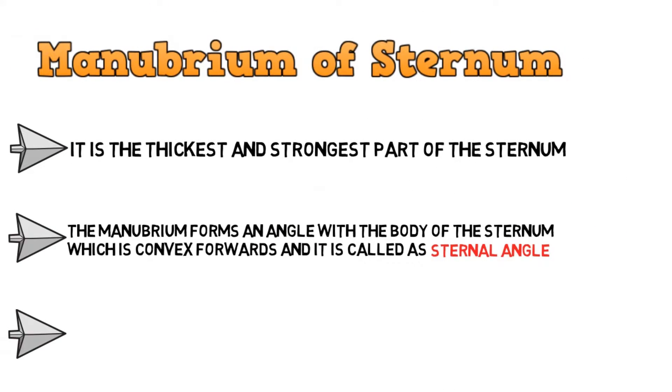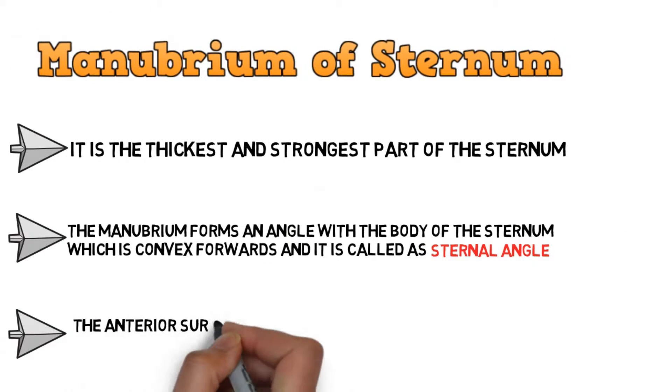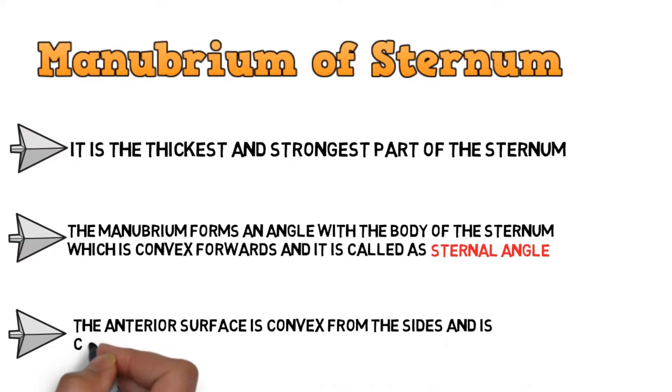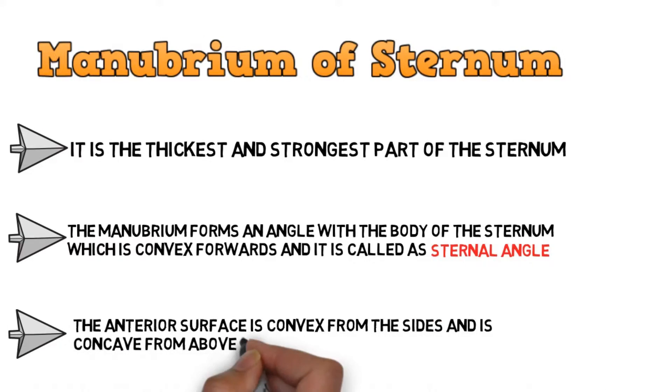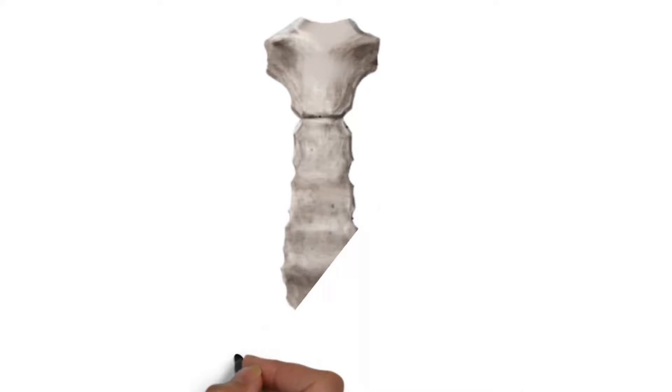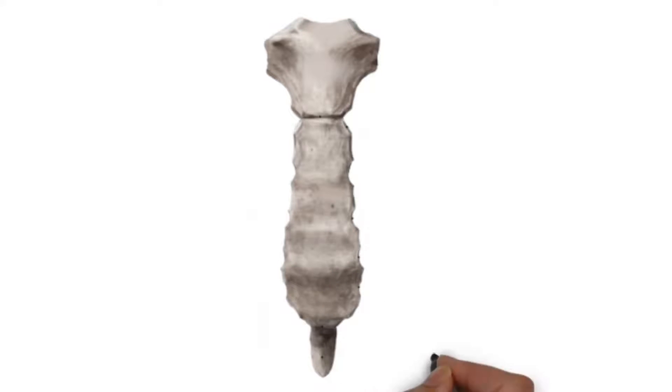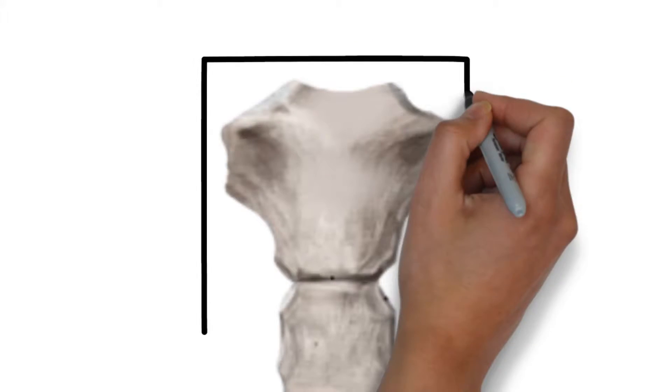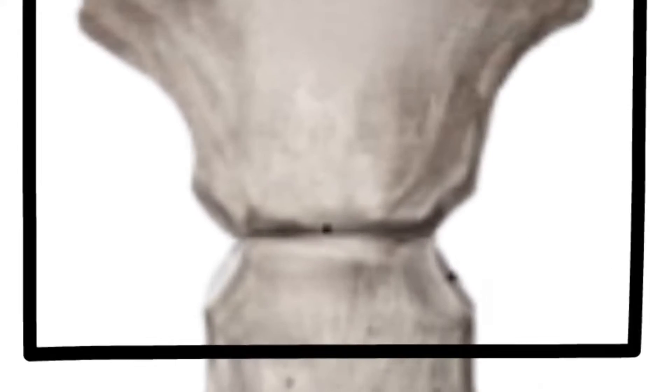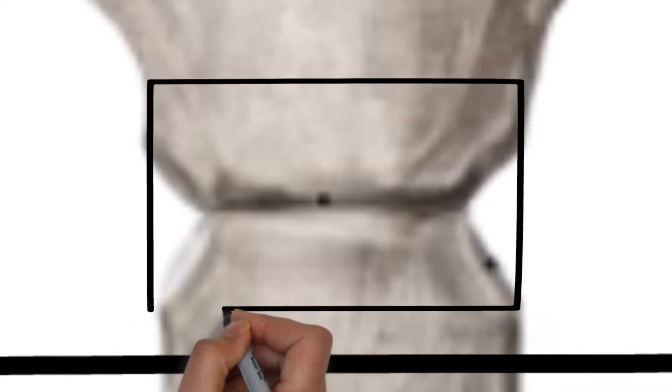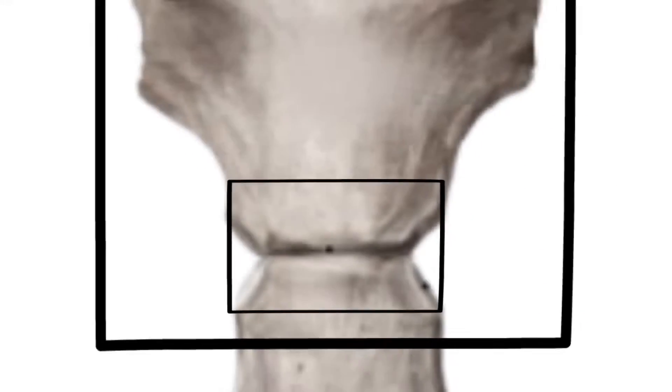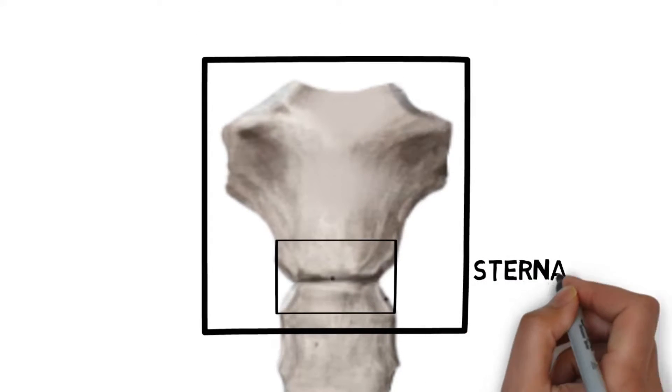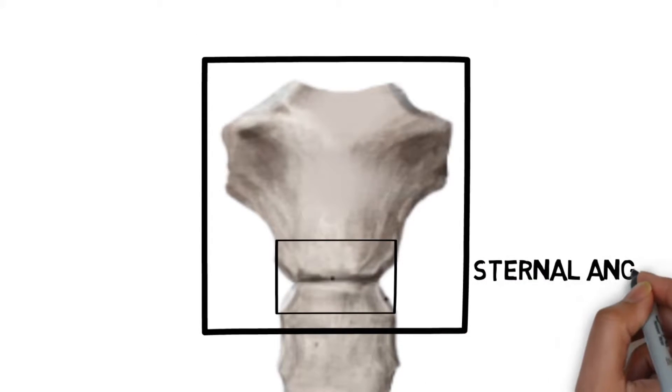The anterior surface of the manubrium is convex from the sides and is concave from above downwards. So this is the sternum and this is the manubrium. This is the sternal angle which is formed when manubrium articulates with the body.